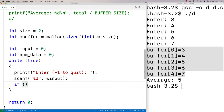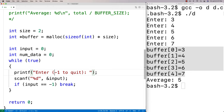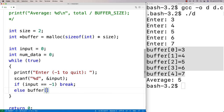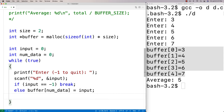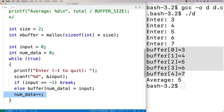If input is equal to negative one, we want to quit, so break — and break will break us out of the loop. Otherwise, if the user doesn't enter negative one, I'm going to store the data in the buffer at the current position using num_data to keep track of that. So: else buffer[num_data] = input, and then I increment num_data because we've stored another piece of data. This keeps track of our current position in the buffer and implicitly the number of pieces of data as well.